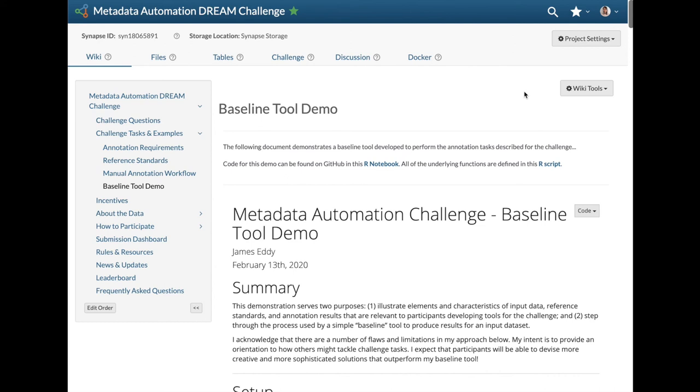Hi everyone! This will be a demonstration on how to submit your Docker image to the Metadata Automation Dream Challenge, starting with the step that builds the model.